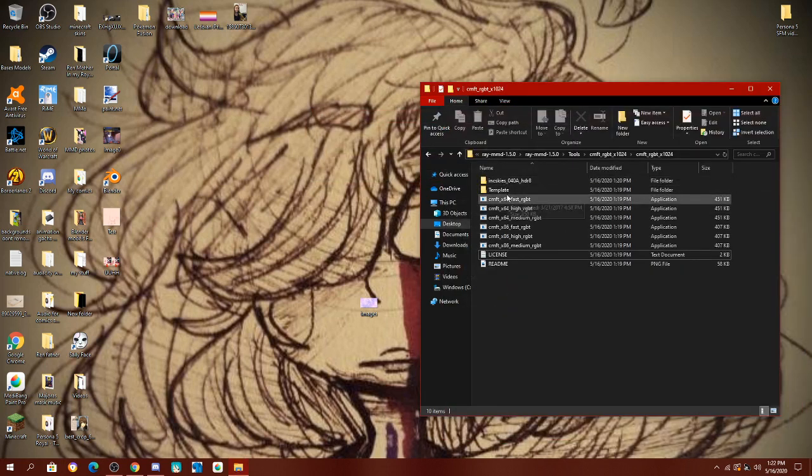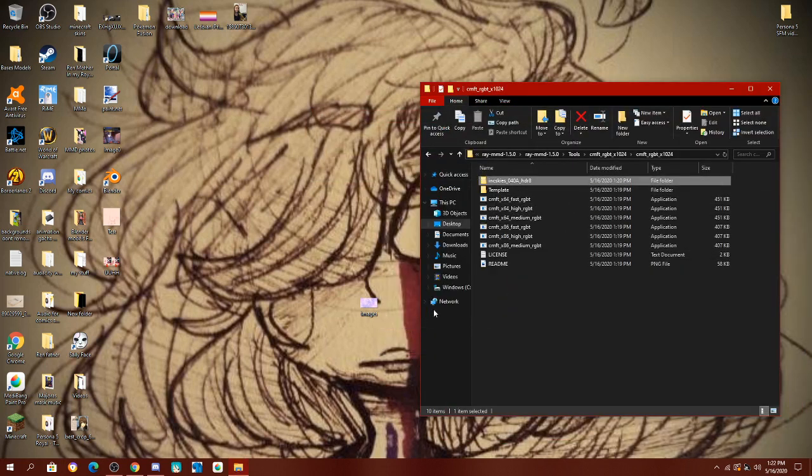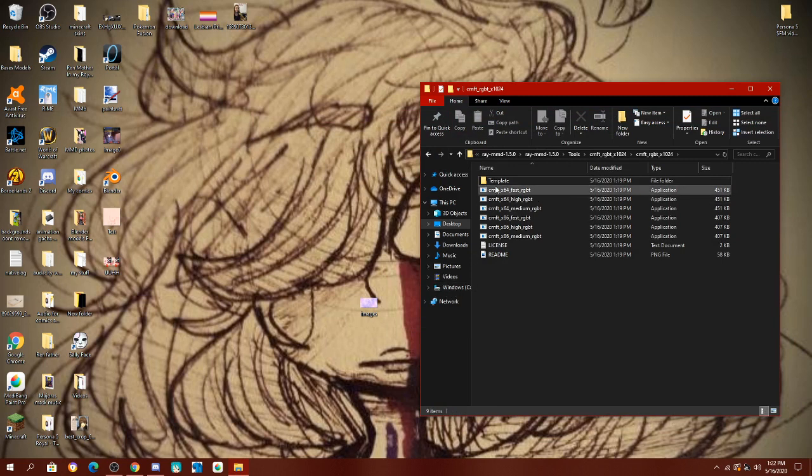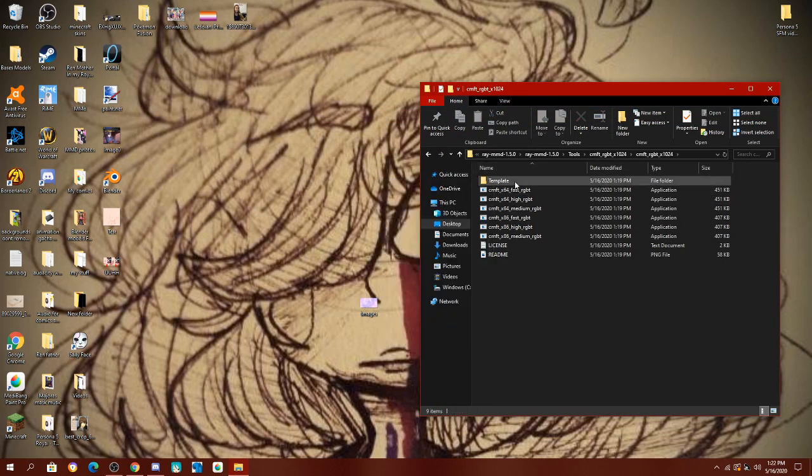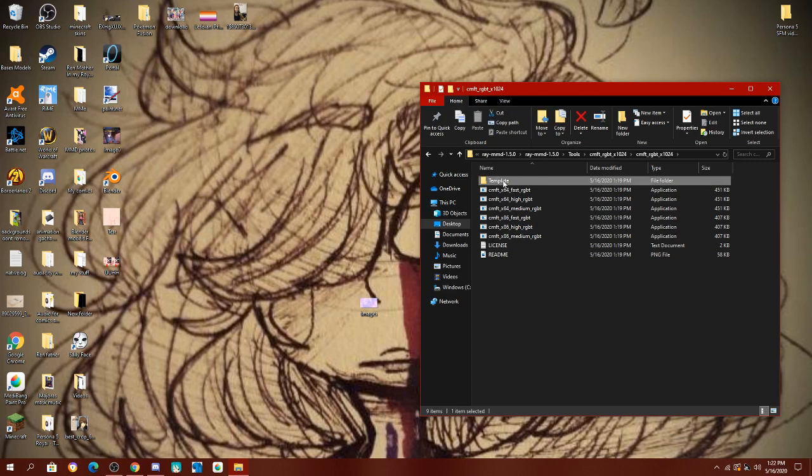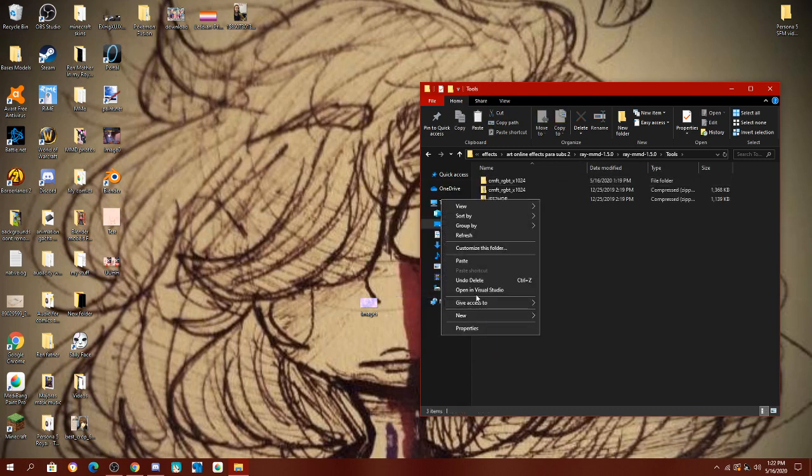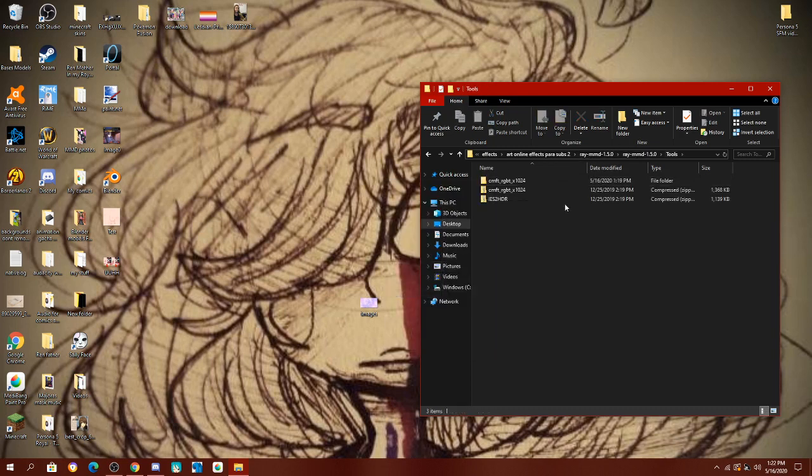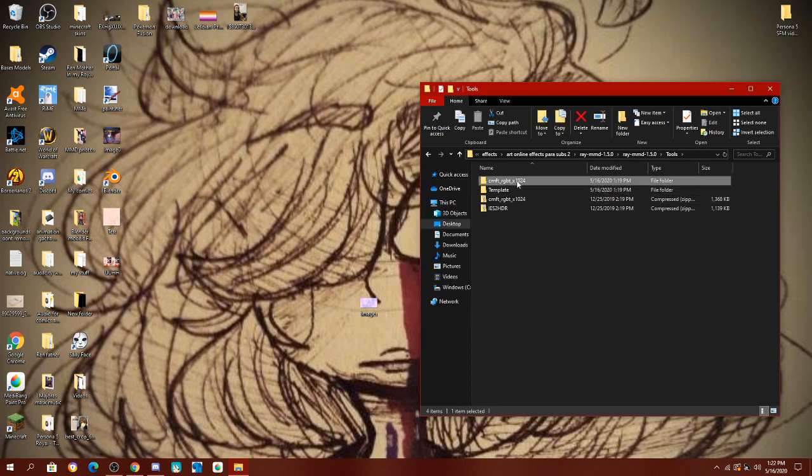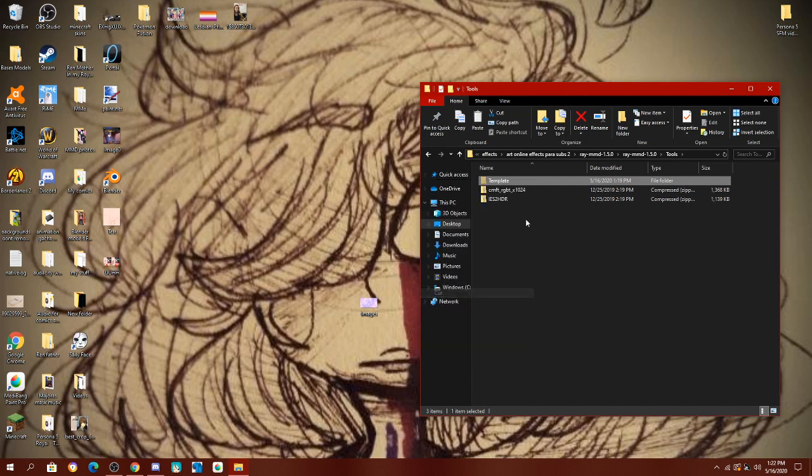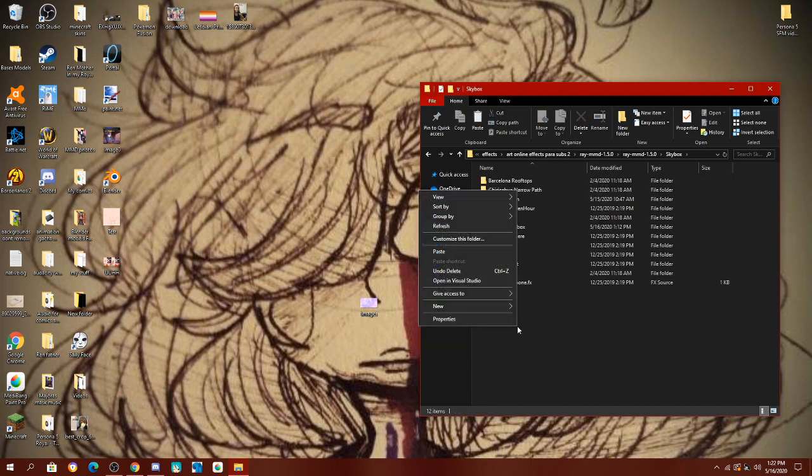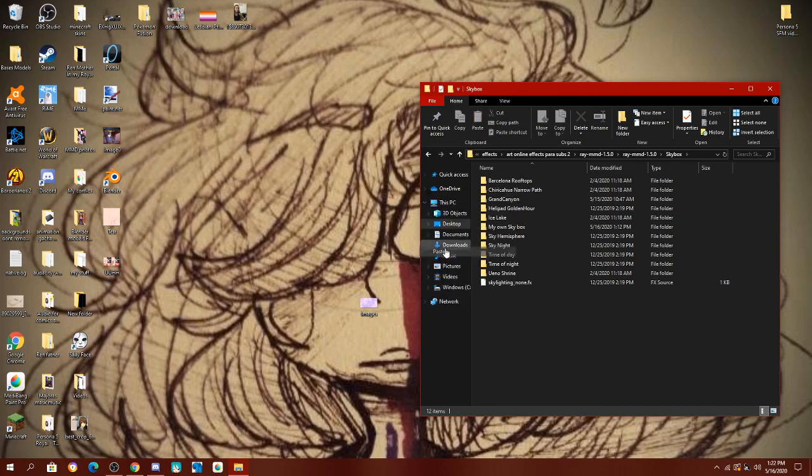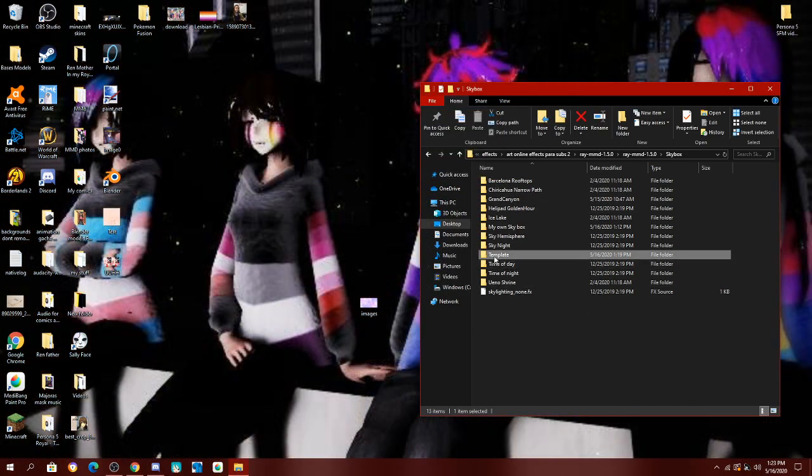You're going to then take your template folder, cut. I paste it into tools, and then I delete my extracted folder. And then you're going to take your folder with everything you need, and put it into your skybox folder.